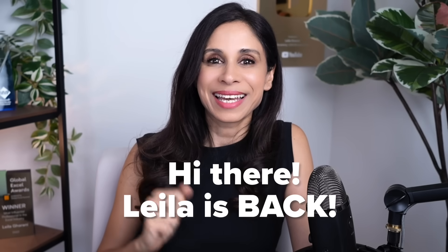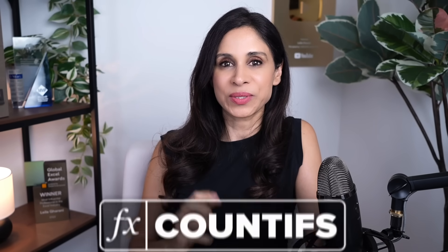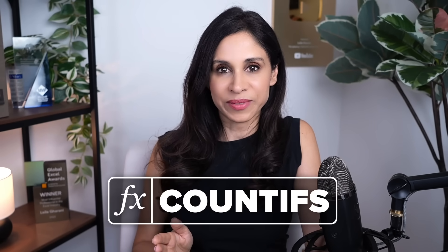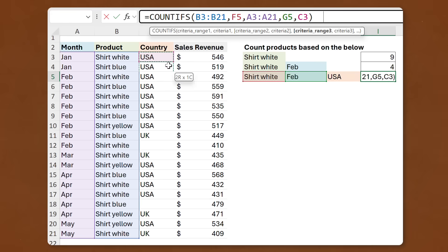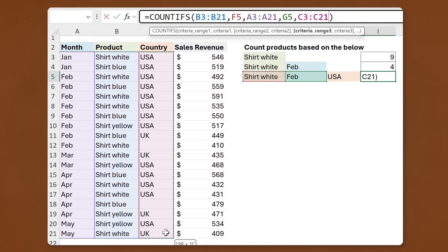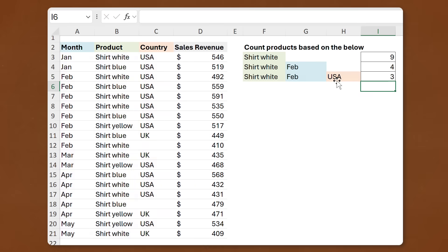Hi there, Leila's back. In today's video you're going to learn how to use Excel's COUNTIFS function. It's a great function that counts cells based on one or multiple criteria. There are also some tweaks you can make to this function that a lot of people miss, so we are going to cover those as well as some common errors to avoid.